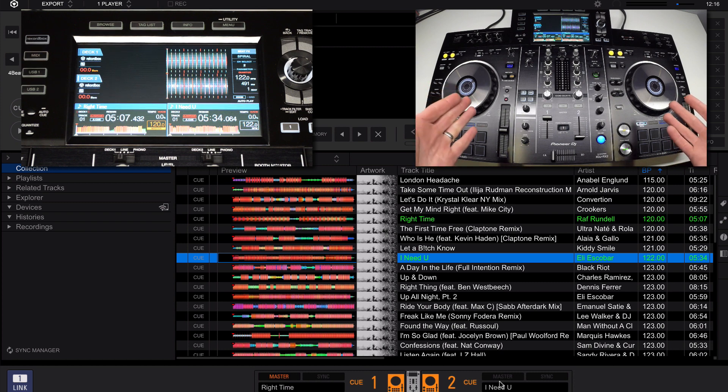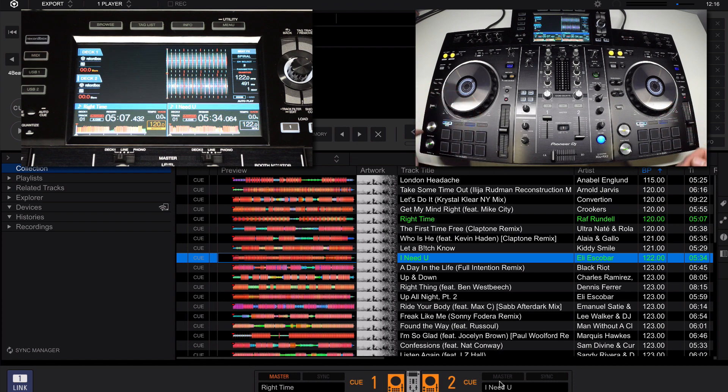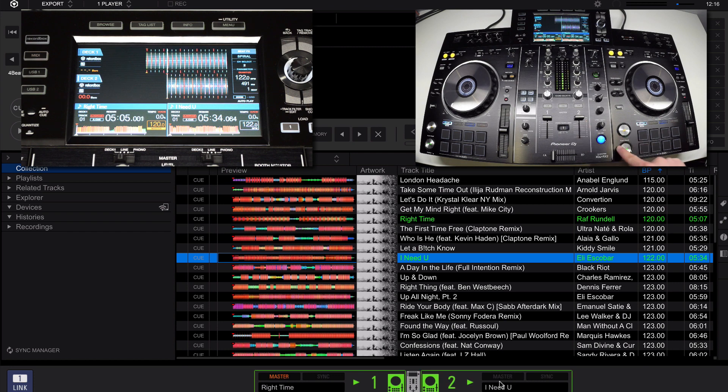And now with tracks loaded directly from Rekordbox and Link, all I have to do is press play. Now I have music playing from either deck.